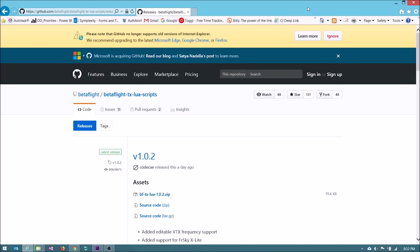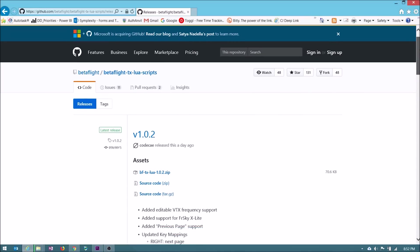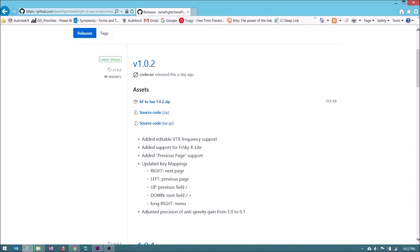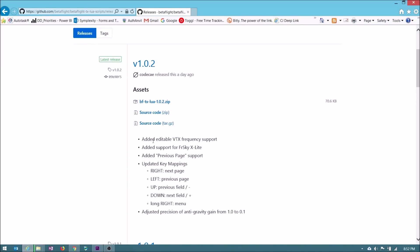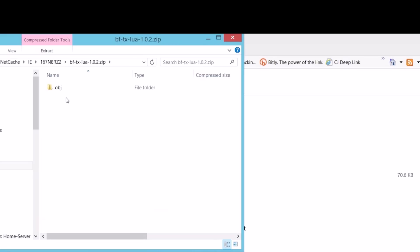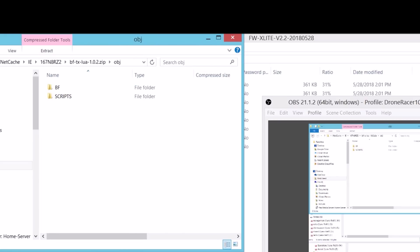So while that copy is over, I'm going to go here to GitHub and I will link this down below. This is where the Betaflight TXLua scripts reside. Now I want this because there's a new one here released a day ago. Betaflight TXLua and the main thing is it supports the FrSky X-Lite. So it will work on this radio. So I'm going to just download this zip file also and then we'll save this until the rest of the copy is done.